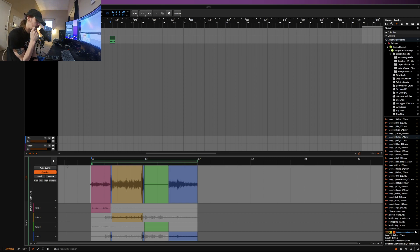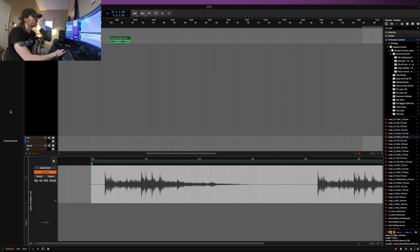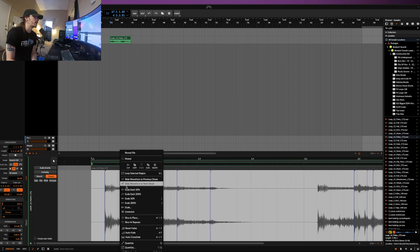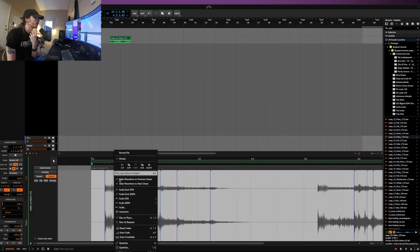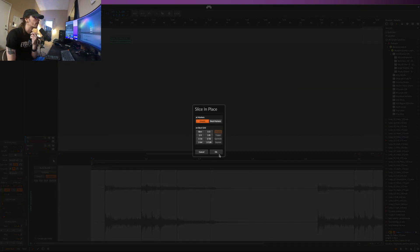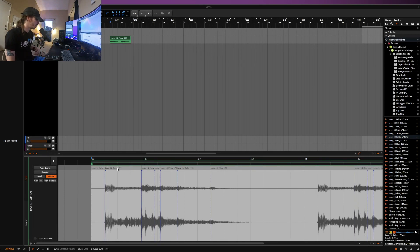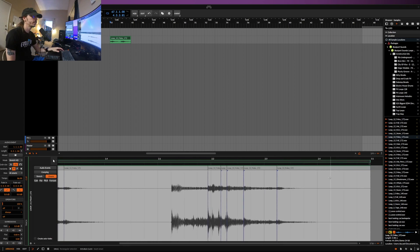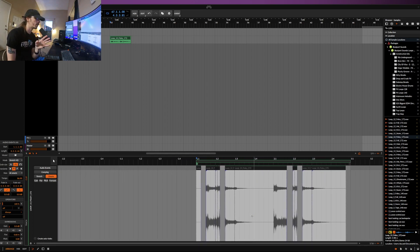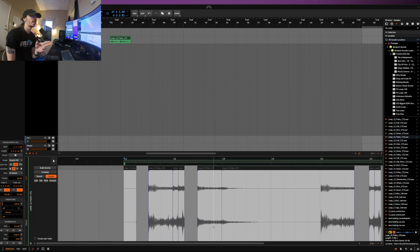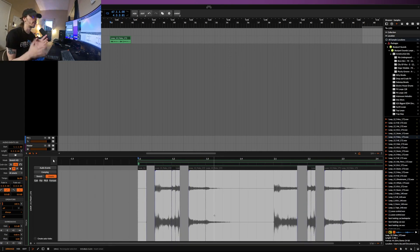The next piece is quantizing audio within a single function. If I have particular onsets and I try to quantize them directly, it does nothing. The workaround is to right-click and slice at onsets, then highlight all of those slices and go quantize — and they'll move over in a way you can manipulate further. It's not that big of a deal, but I would like that process to be streamlined.